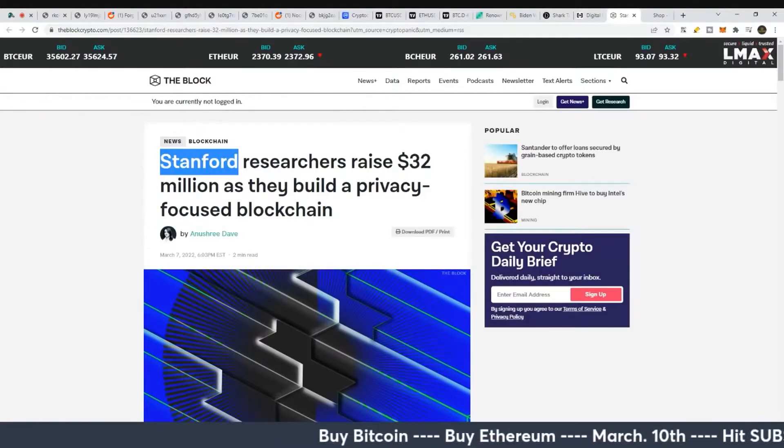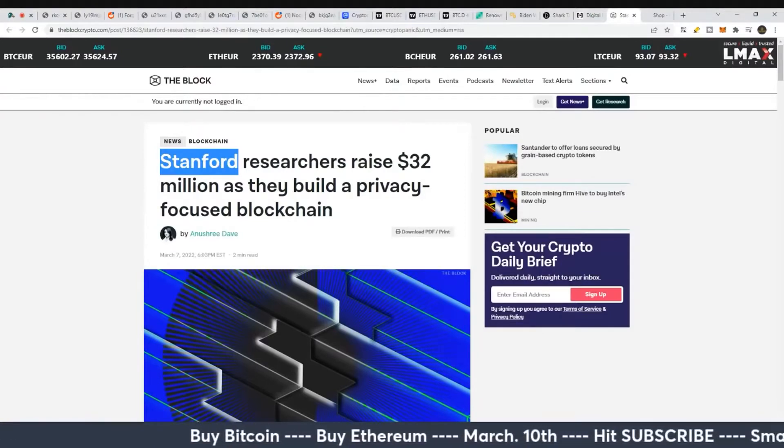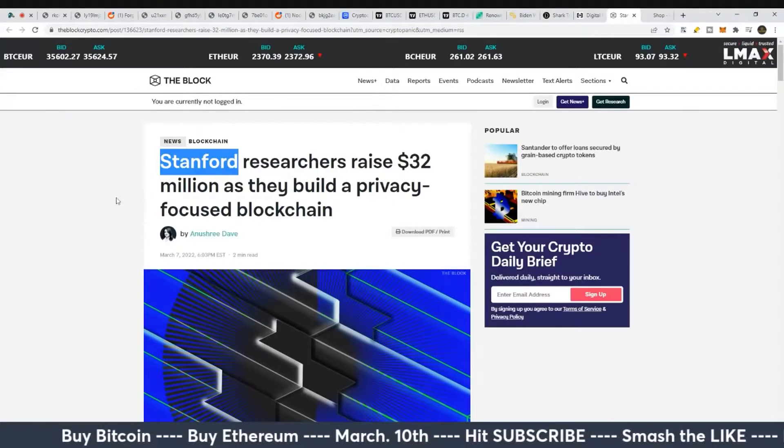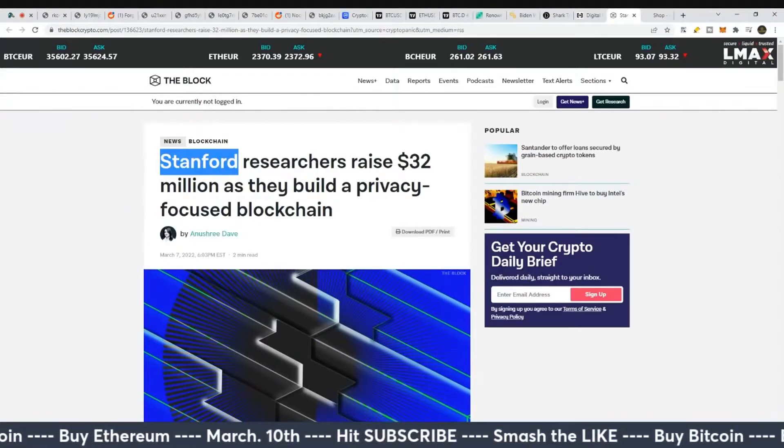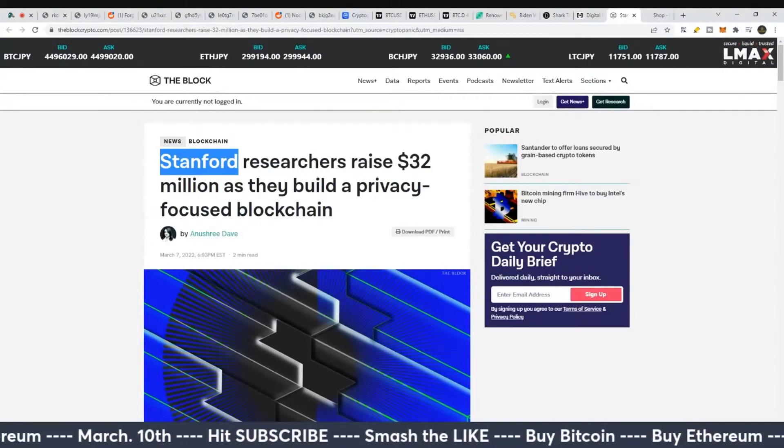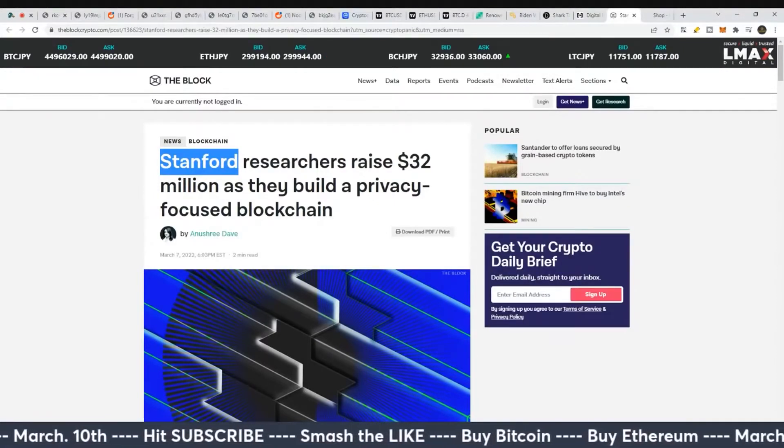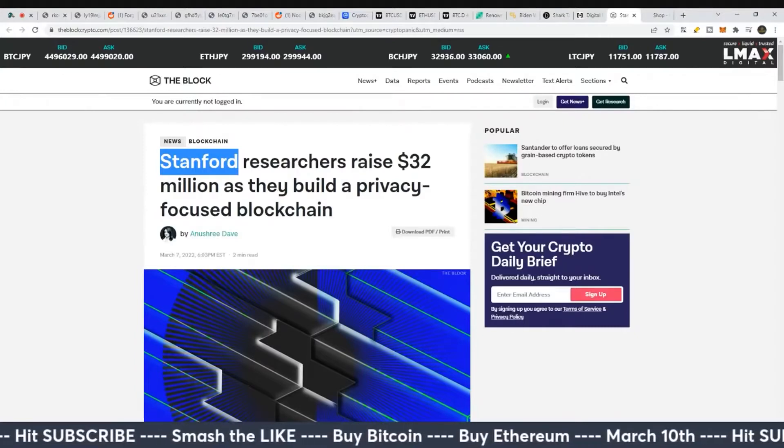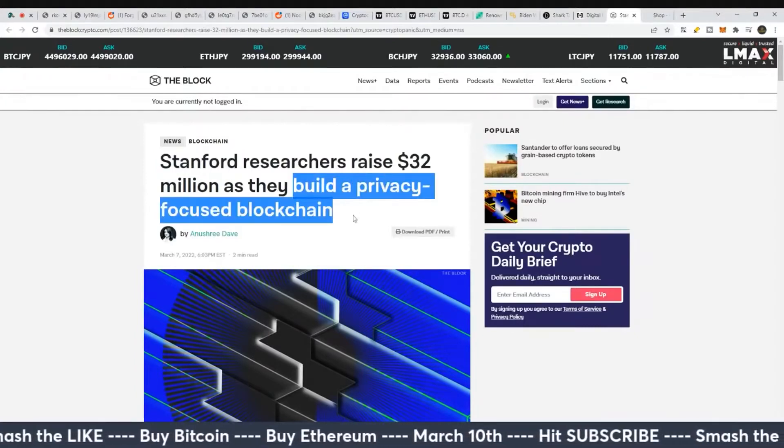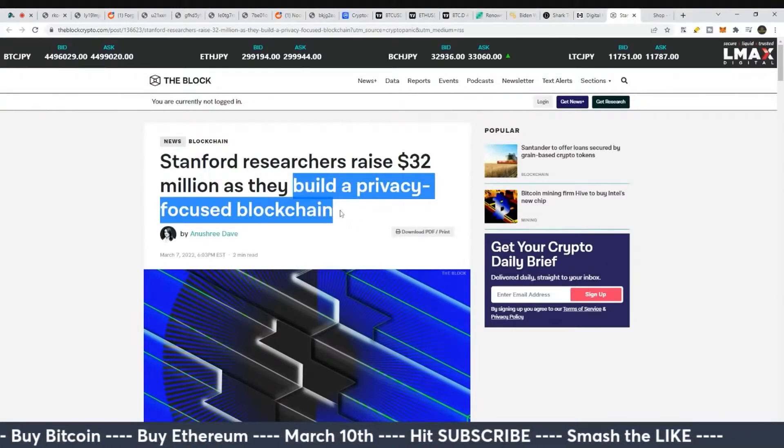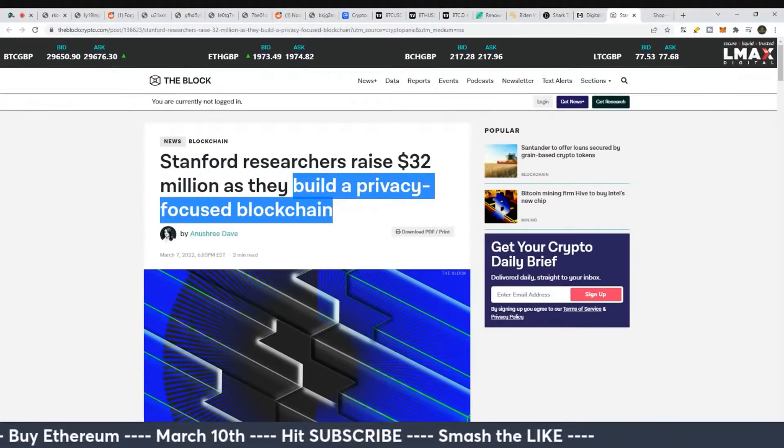If you're going to go to any university information place on the web, Stanford probably has the most sophisticated information on cryptocurrencies. So if they're going to build a privacy-focused blockchain, it's probably going to be very interesting.